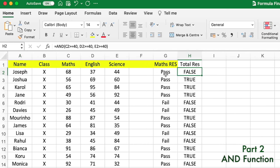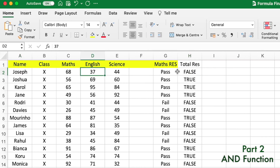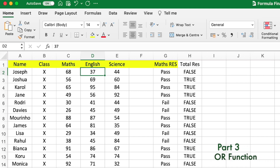Joseph is failed because he failed in English, so he doesn't qualify to move to the next class. Next, we'll look at the OR function. The OR function returns TRUE if any of the conditions are true.